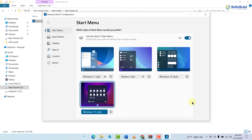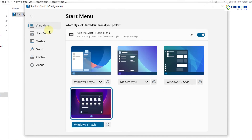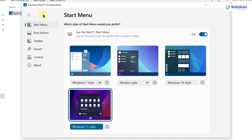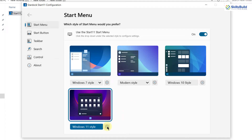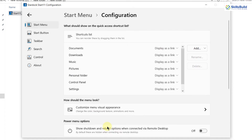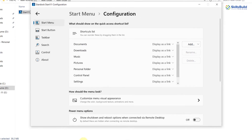We have a lot to discuss here. As you can see, there are different sections, and each section allows you to do different tweaks to your Windows 11 start menu. The first one is Start Menu — from here you can select different themes. I'll go with Windows 11, but you can also choose Windows 7 modern style or Windows 10 style. There is also a settings gear icon — clicking it allows you to do different tweaks to your start menu.